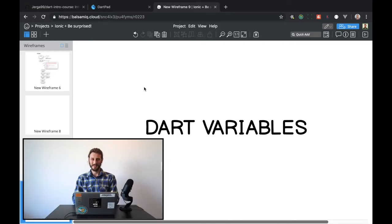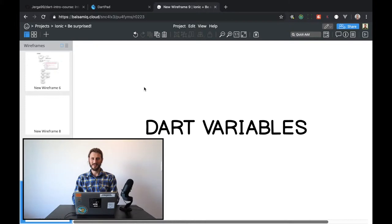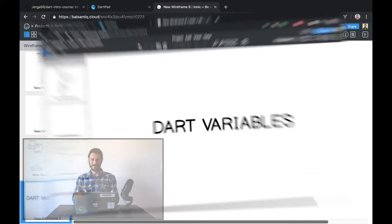Hey guys, welcome back. In our lecture we introduced DartPad and we wrote simple code. In this lecture we'll continue and we'll work with variables.